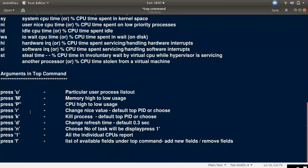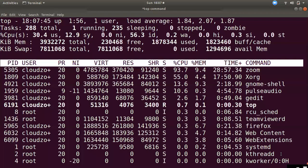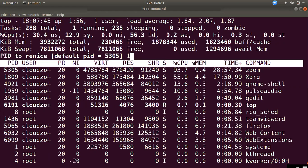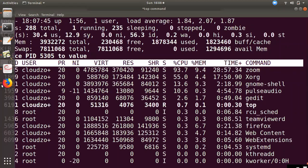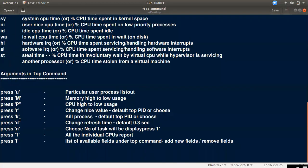The next argument is R, which lets you change the nice value — renice a process. You enter the PID of the process you want to renice, then enter the new nice value to change its scheduling priority.